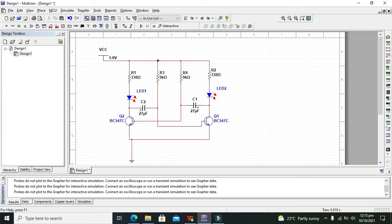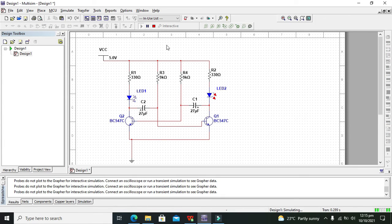Now our circuit is completed, now we need to run it. Now you can see that our LEDs are flashing.